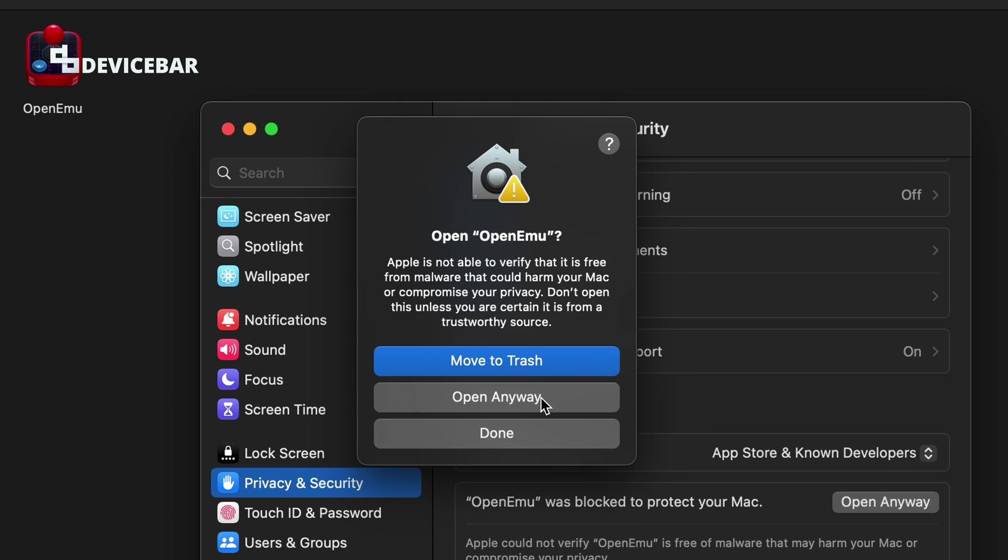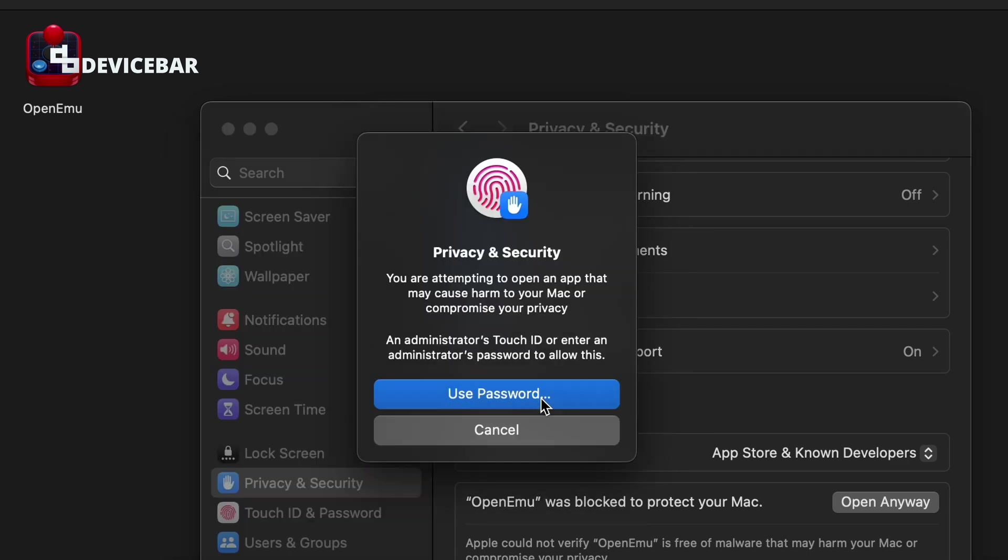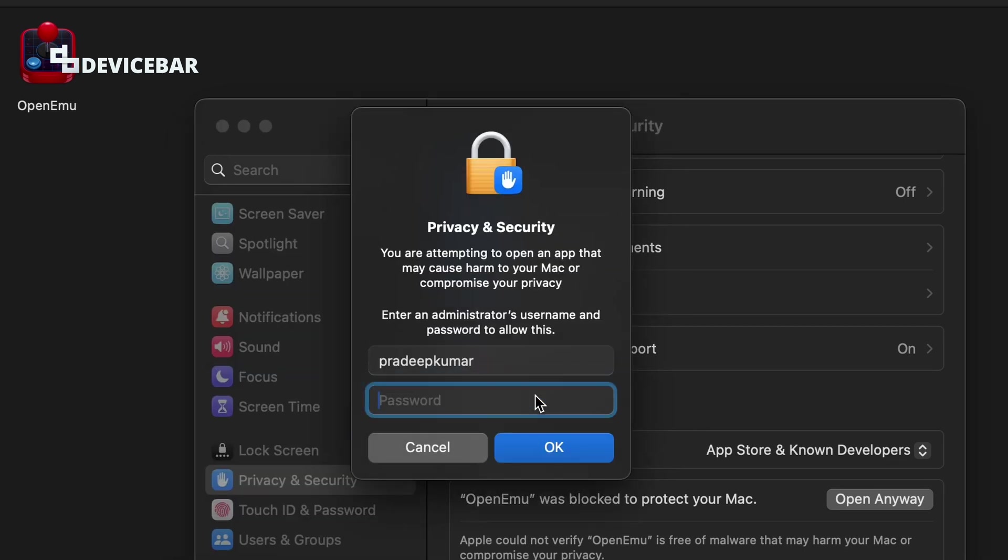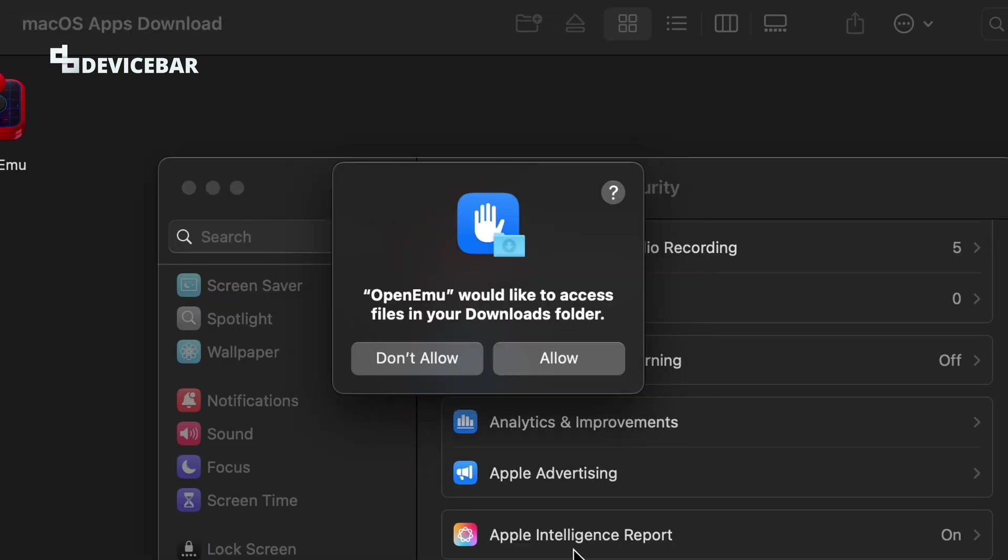Open Anyway. Just have to enter the password. Okay, now we can go ahead and install it.